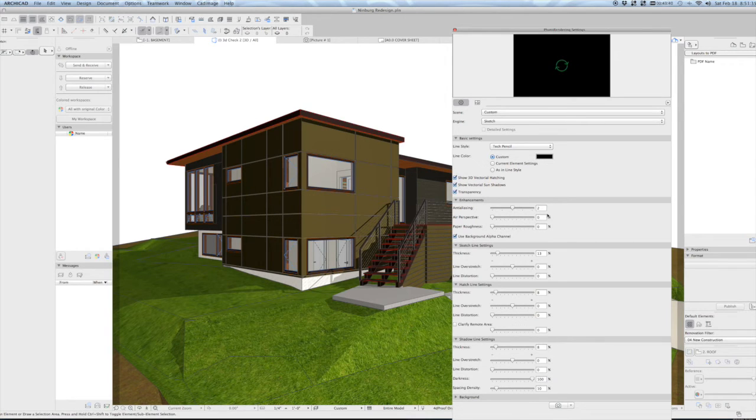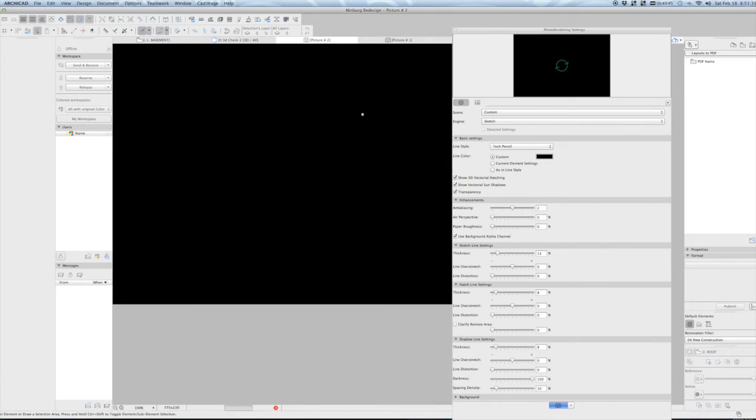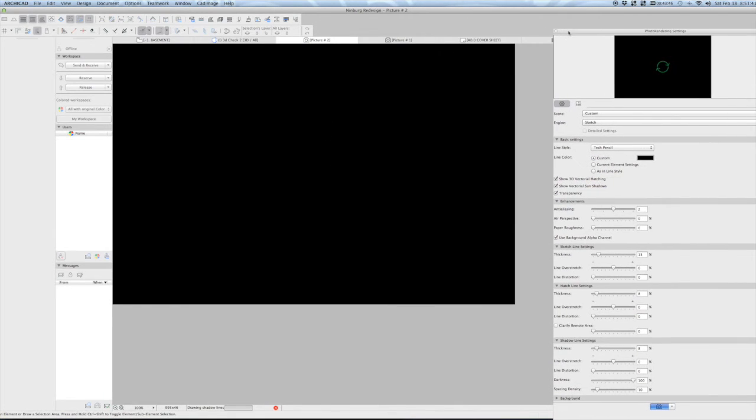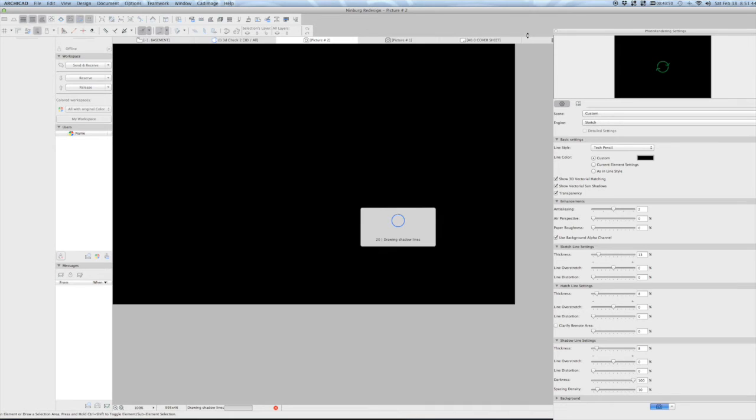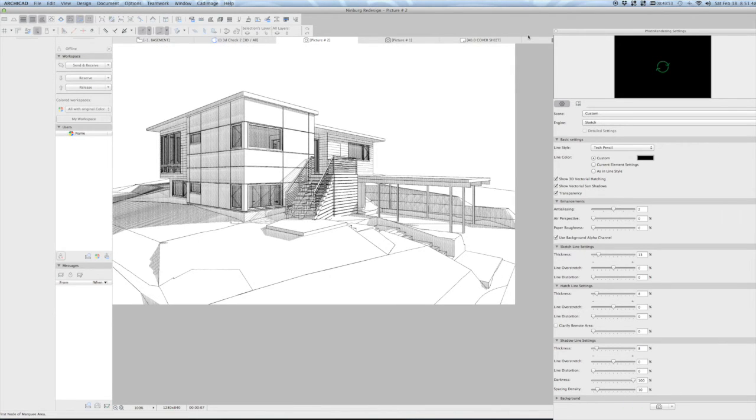If you just drag that clear down to 0%, and we're going to click render out here and wait the obligatory 20 seconds or so for this to come through, we're going to see a nice clean exterior perspective that we're used to seeing.